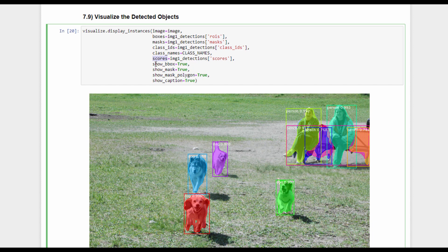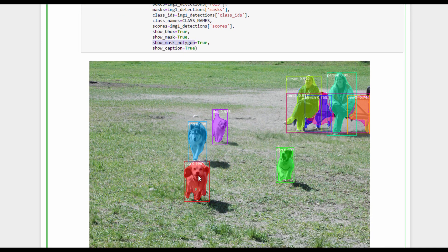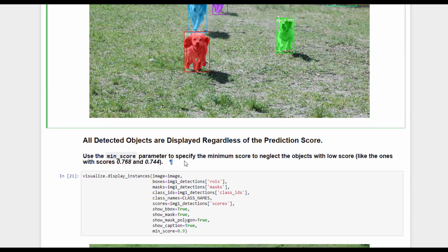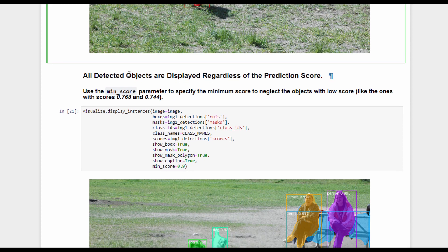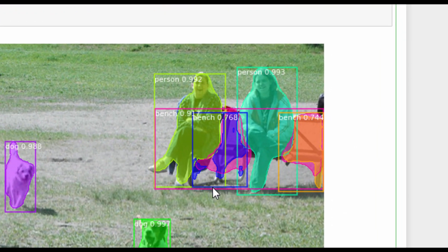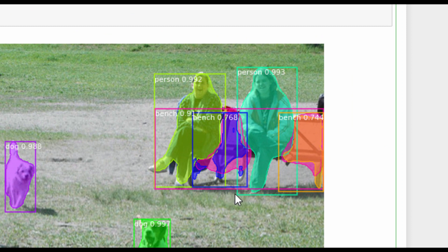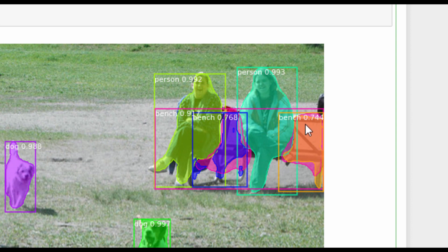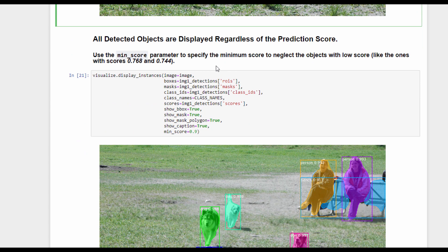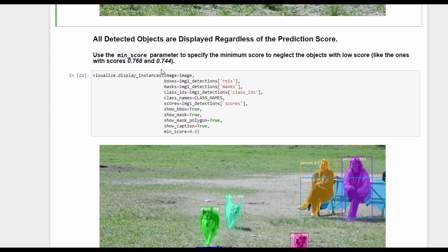There are also some flags like show_bbox. If this flag is set to true, then the bounding box for each object will be displayed. A mask can also be displayed like in this example, and the mask polygon, which draws a polygon around each binary mask. And finally, the caption - for example, this object is a dog with a prediction score of 0.996. But there is a problem in the previous case because there are some objects detected with low prediction scores. For example, this object is detected as a bench with a prediction score of 0.7.